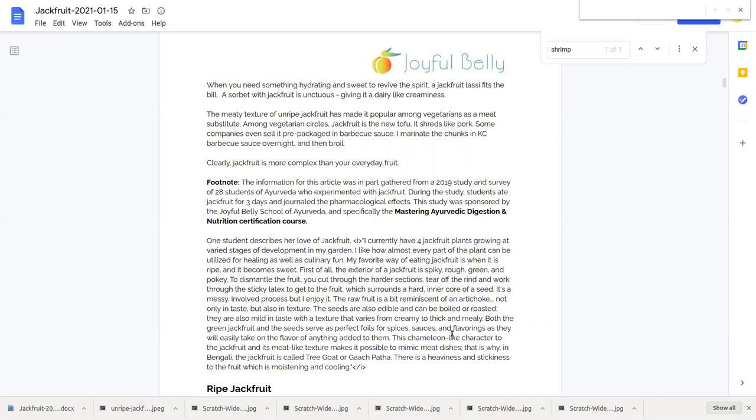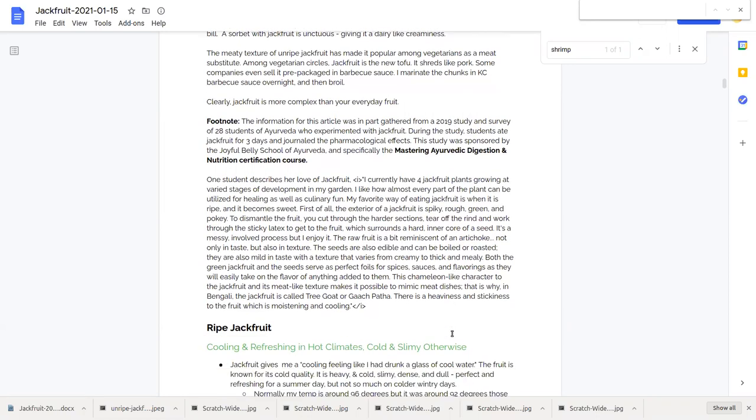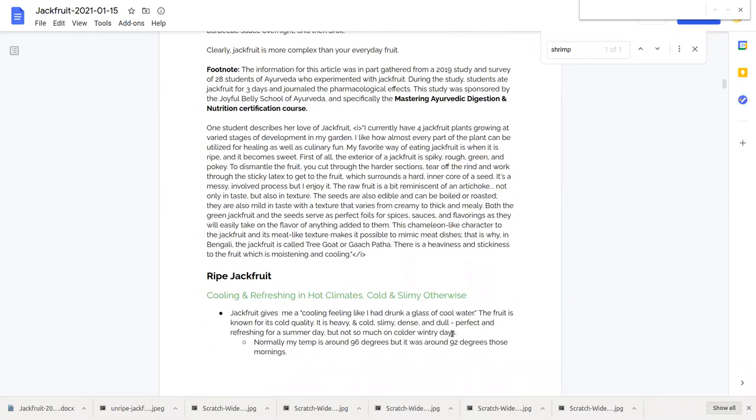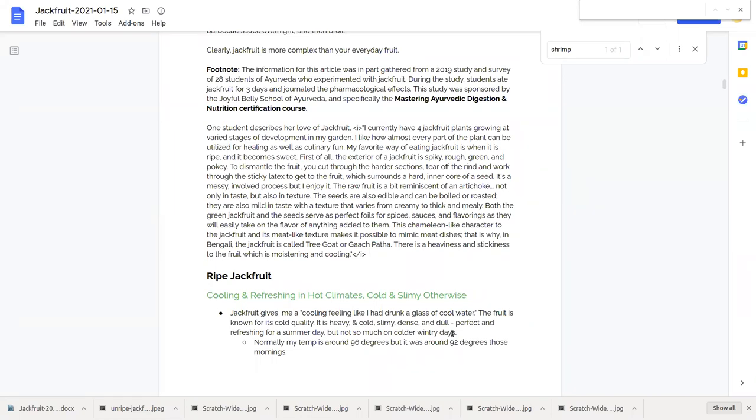Let's hear from one of the students who participated in the study. She gave a great write-up so I'm just going to read it entirely. She wrote: I currently have four jackfruit plants growing at various stages of development in my garden. I like how almost every part of the plant can be utilized for healing as well as culinary fun.